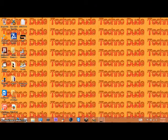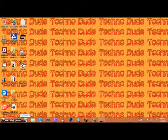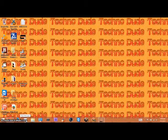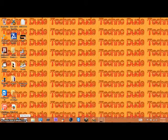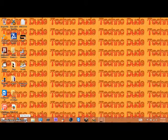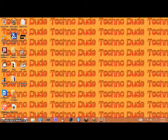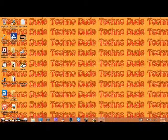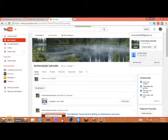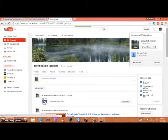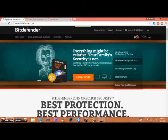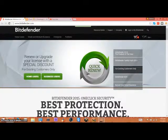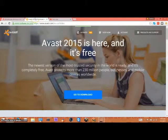Hello, this is Ben from Technodude tutorials showing you how to run multiple antiviruses at the same time. For this example, I'm going to be using Bitdefender and Avast.